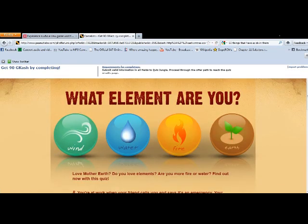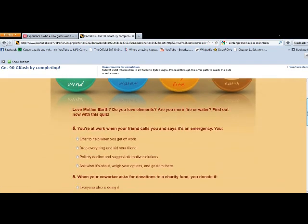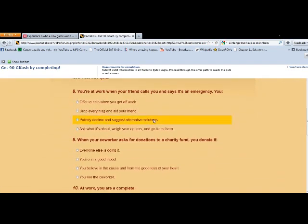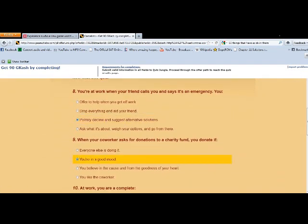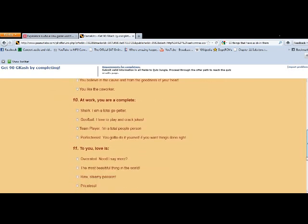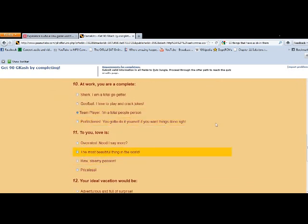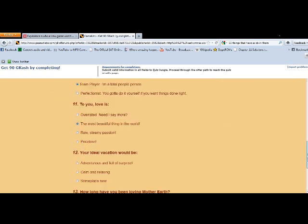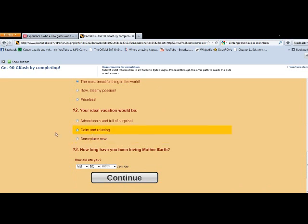As you can see, you get 90 GCash by completing this offer. Now sometimes you won't be rewarded, and I'll discuss that more at the end of the video. Now see here, now it asks for some information, so I wanted to show you guys something.